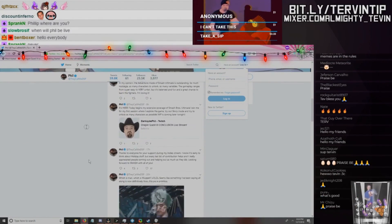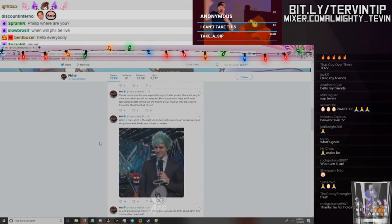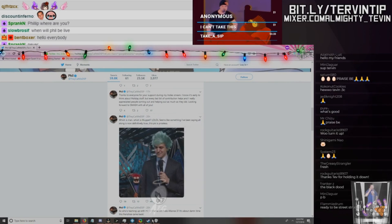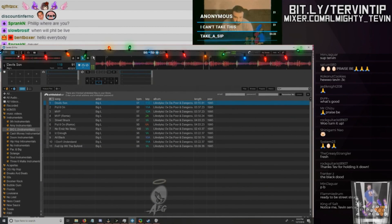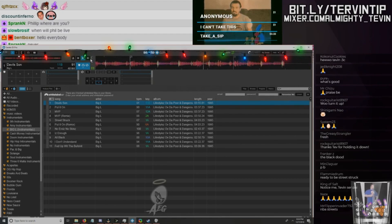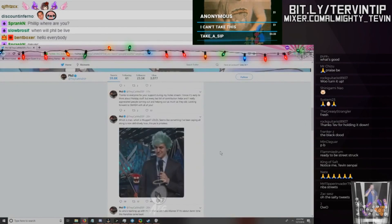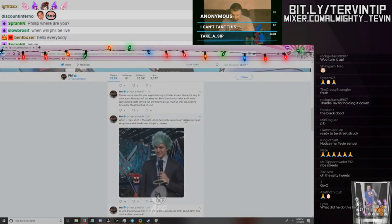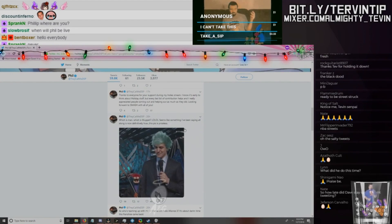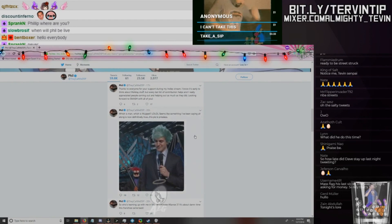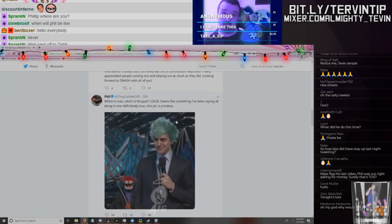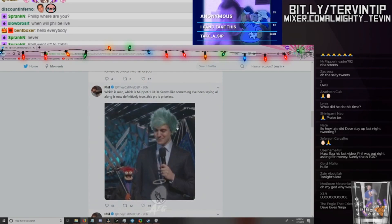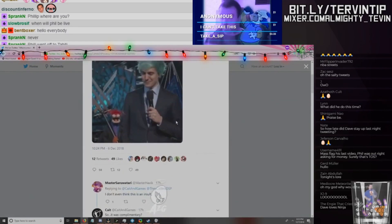Shouldn't have to scroll too far now. Just to give you a little bit of warm-up for this, this is the same dude that got people banned from Twitch because they talked about him on Twitter. The same fucking dude. And he posts this about our best favorite streamer in the world, Ninja: 'Which is man, which is muppet? LOL. Seems like something I've been saying all along is now definitely true.' This pic is priceless. Nice blurry ass picture by the way, DSP.